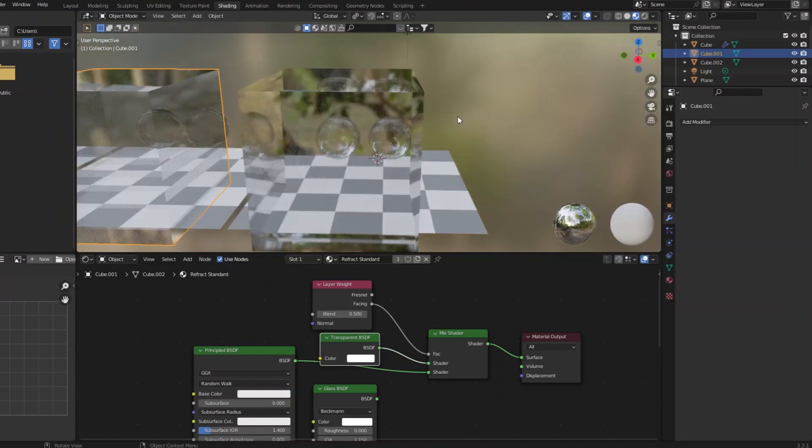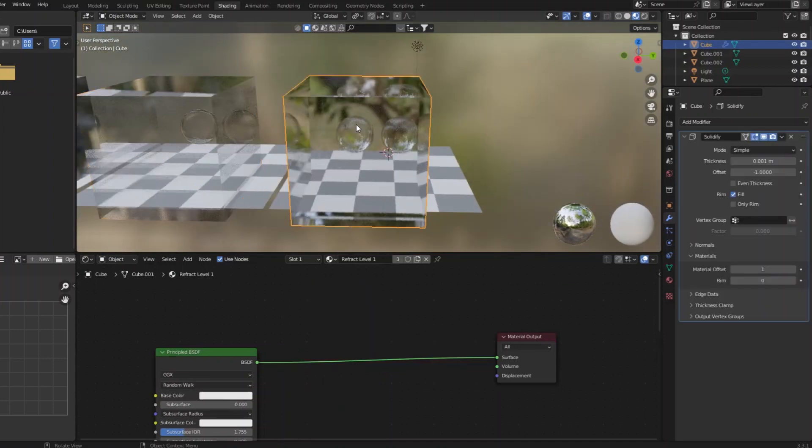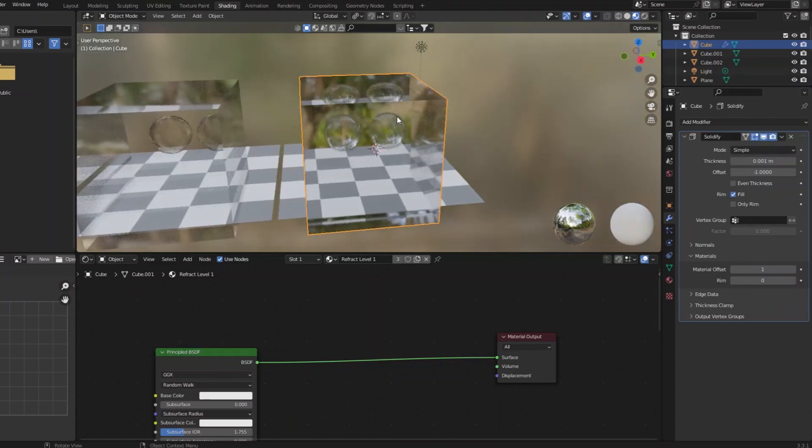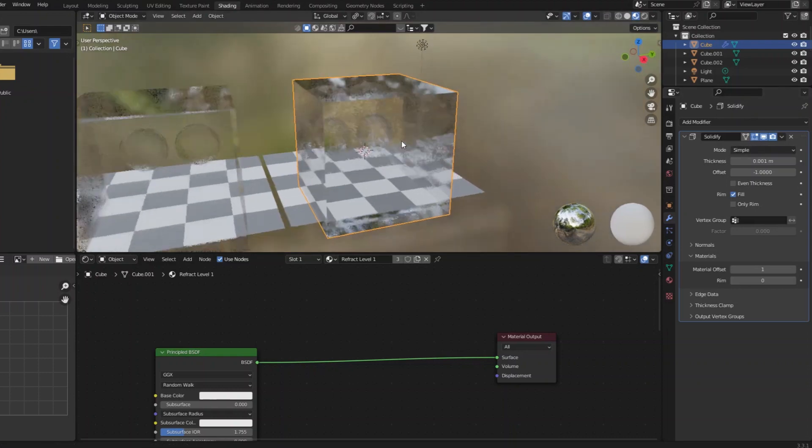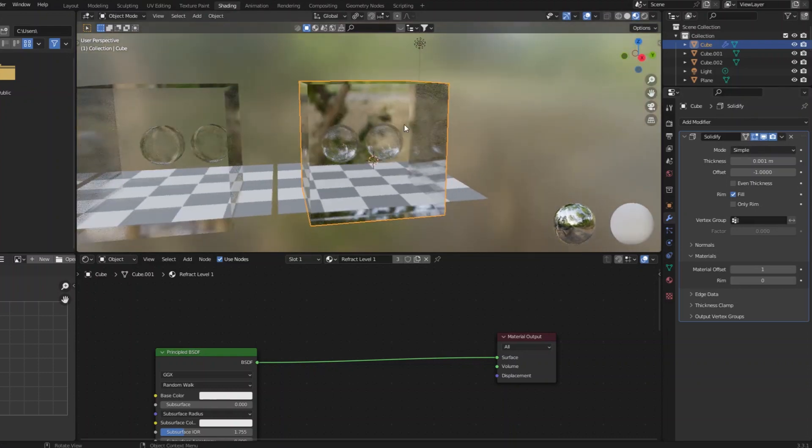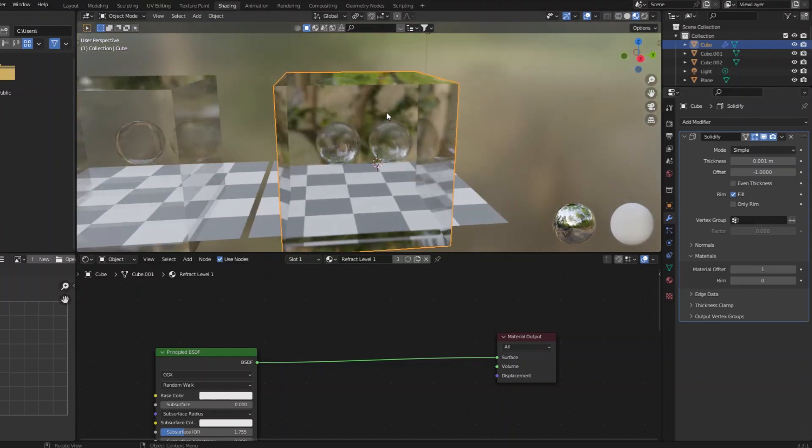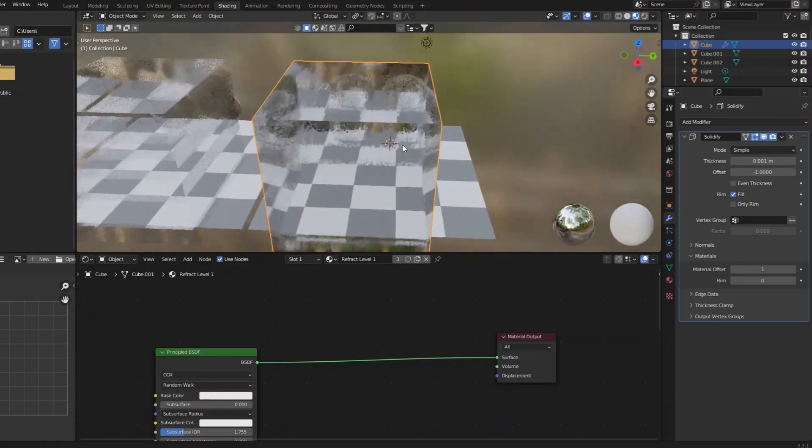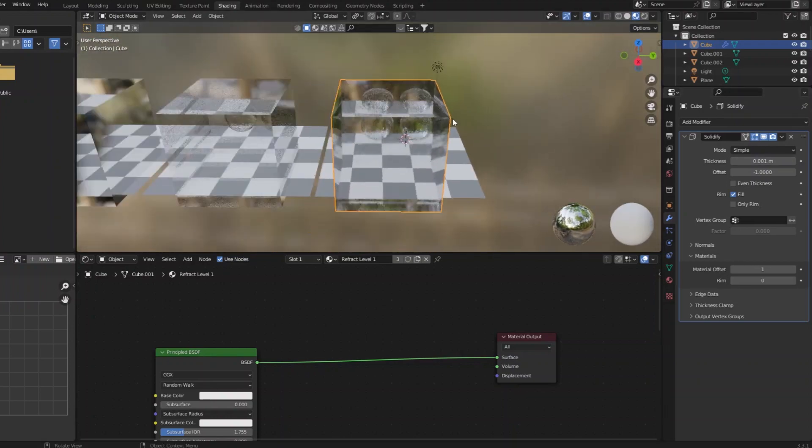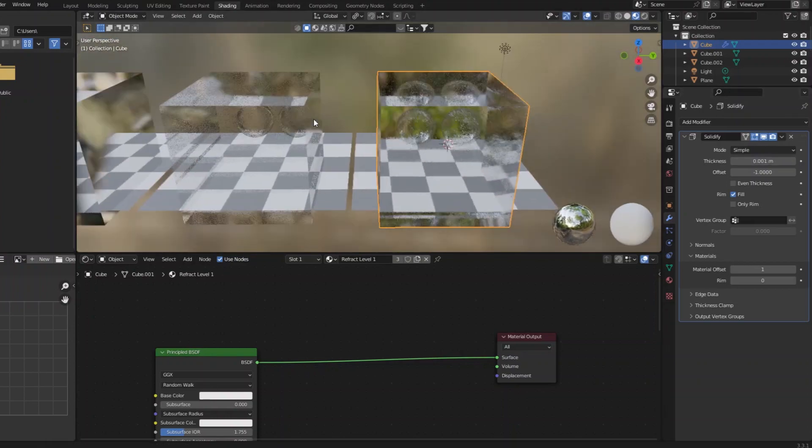And then here is my version where you have a truly refractive material and you have a solidify modifier with another material on the second layer of geometry that is created by the solidify modifier. And what's nice about this is, unlike the glass one you see,